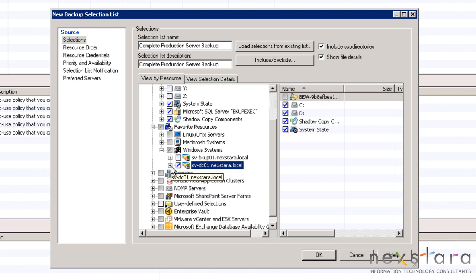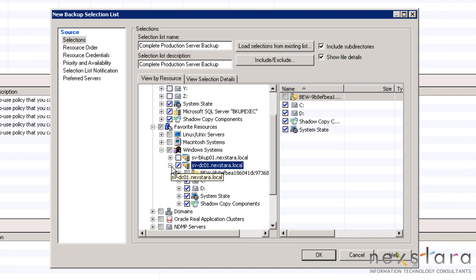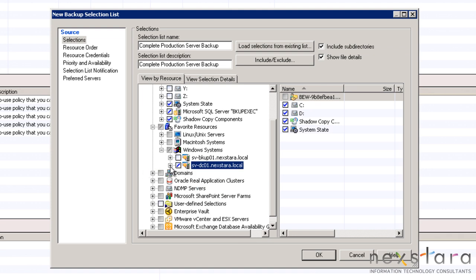Now we have selected all the data within our test network. Let's move forward and review some of the other options for the selection list.